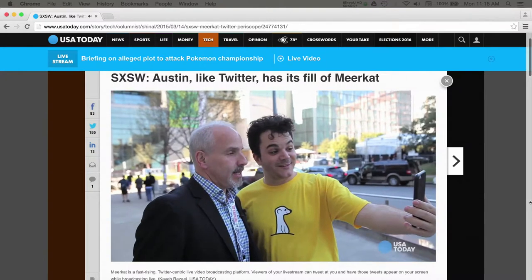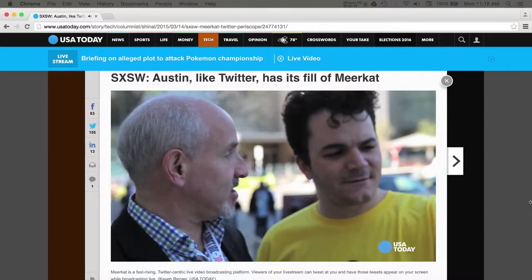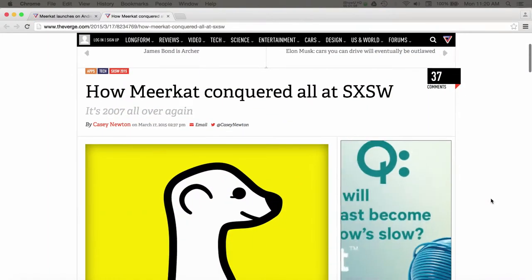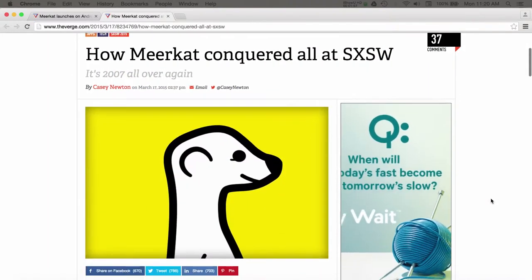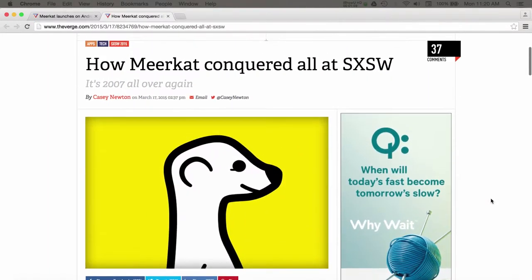2015 has absolutely been the year of live streaming. Be sure to check out our next episode, which will talk about Periscope. For now, we're focusing on Meerkat.